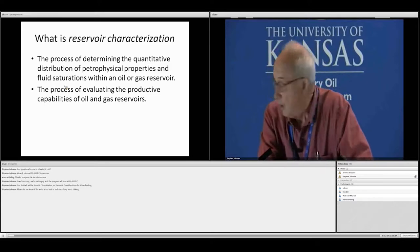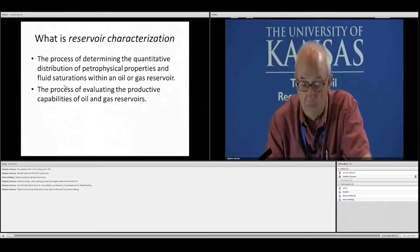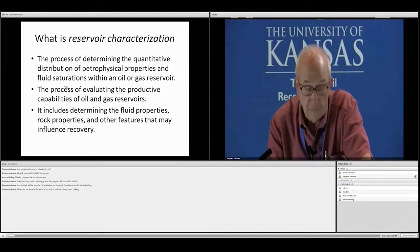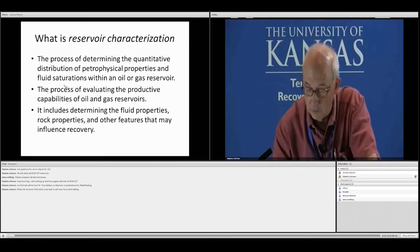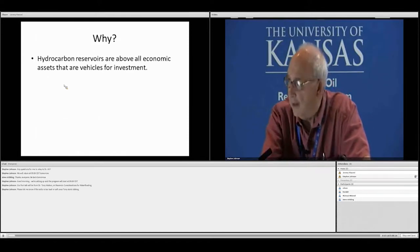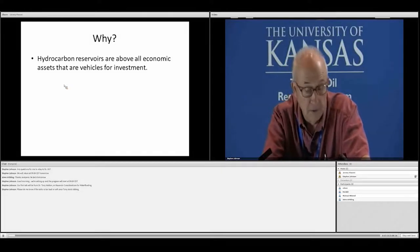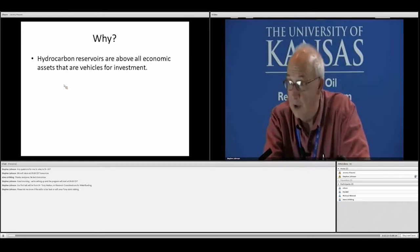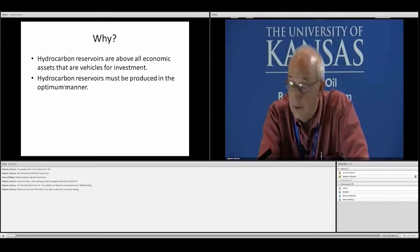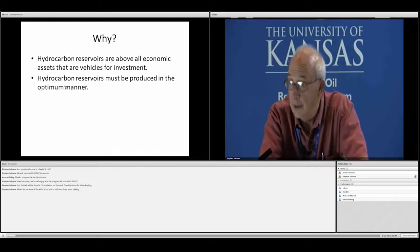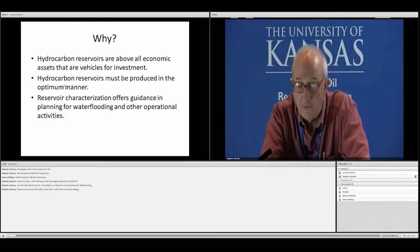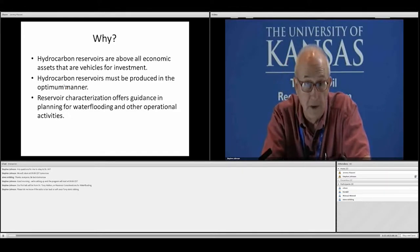It's the process of creating a productive understanding of the productive capabilities of oil and gas reservoirs, including determining fluid properties, rock properties, and other features that may influence recovery. Why go to all this trouble? Hydrocarbon reservoirs are economic resources — things we invest in. We want to make the best possible investments. Hydrocarbon reservoirs should be produced in the optimum manner, not just for economic reasons but basically for moral reasons. Characterization offers guidance in planning for water flooding and other operational activities.